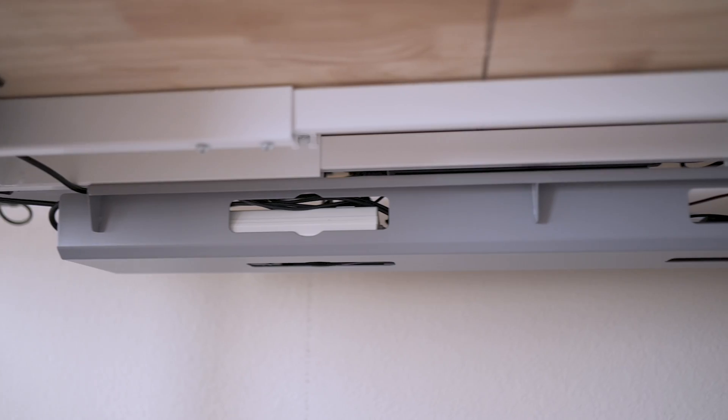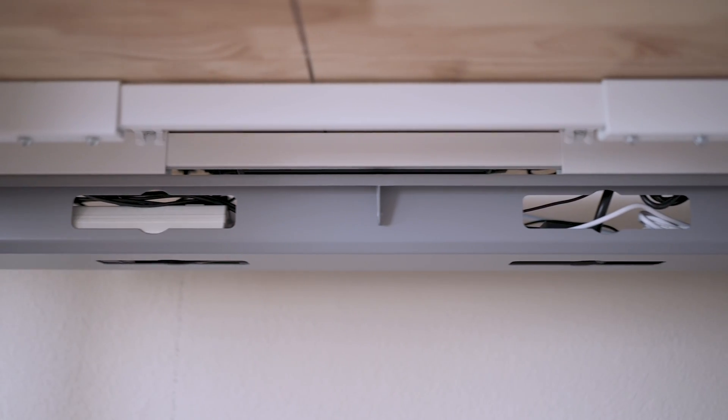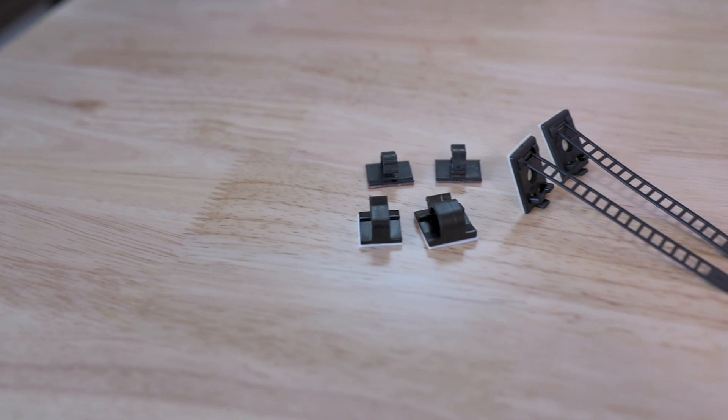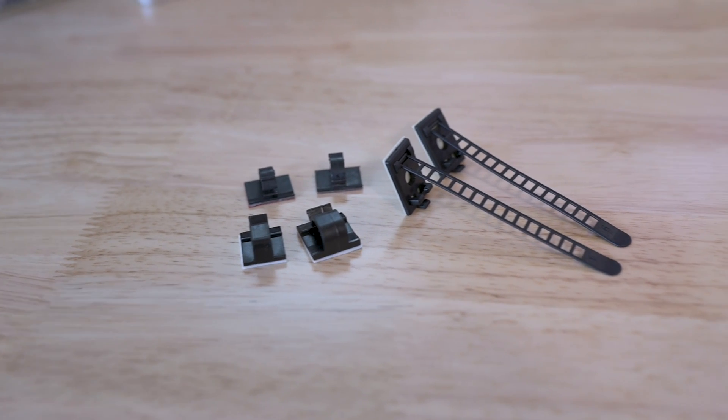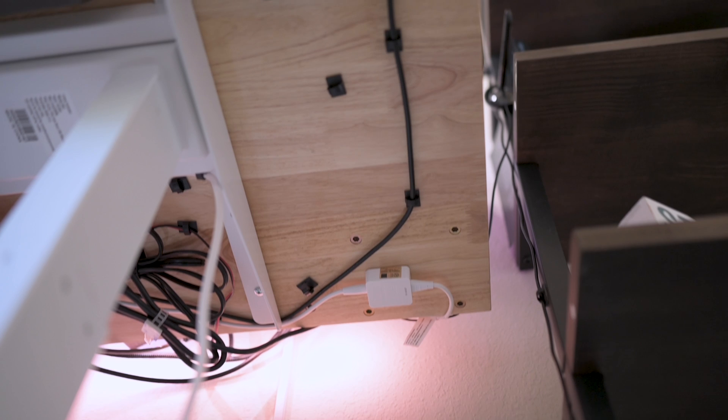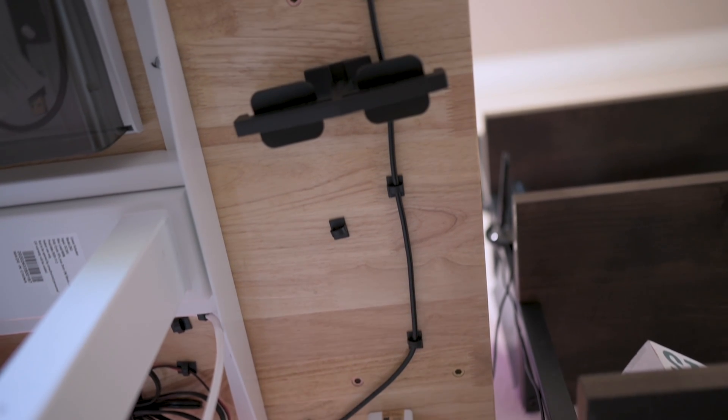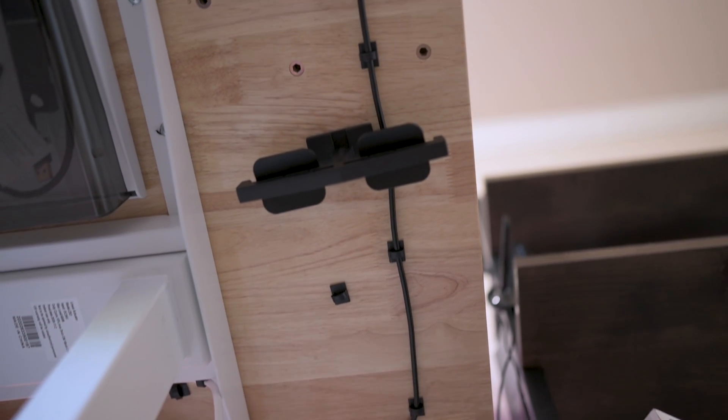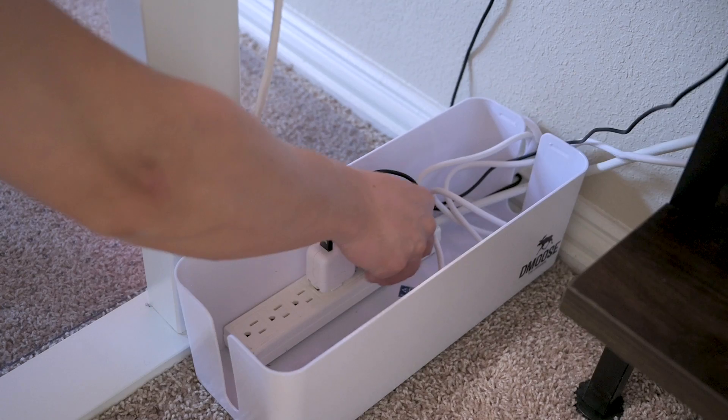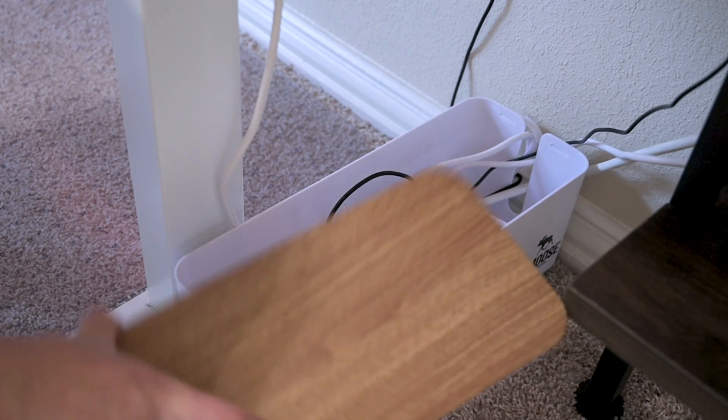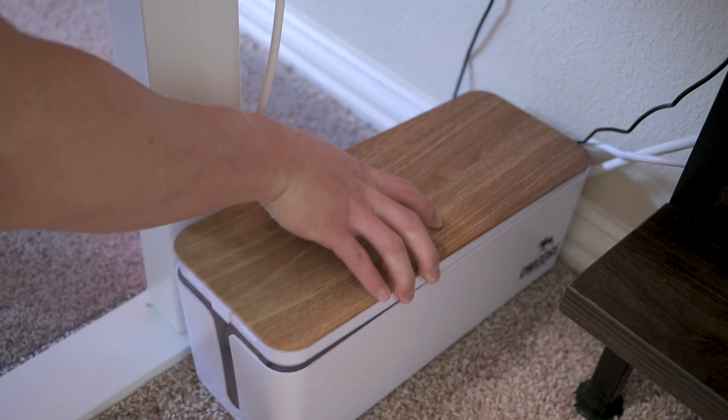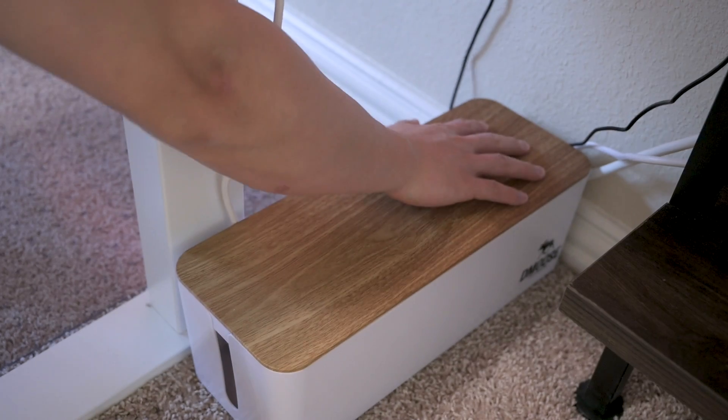Cable management is always a pain point for standing desks, and I got this huge metal cable tray from Autonomous to tackle the task. I used these three different types of cable clips and put them all over the bottom side of my desk to make sure all the cables are secured and out of my sight.